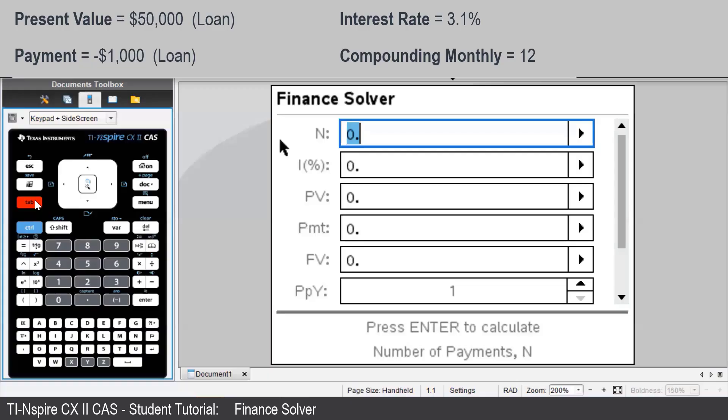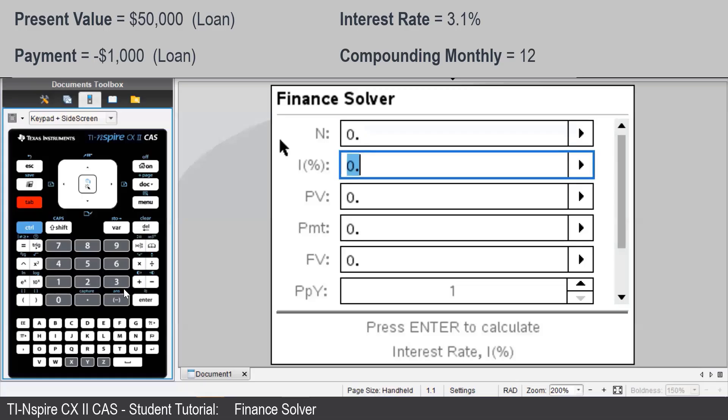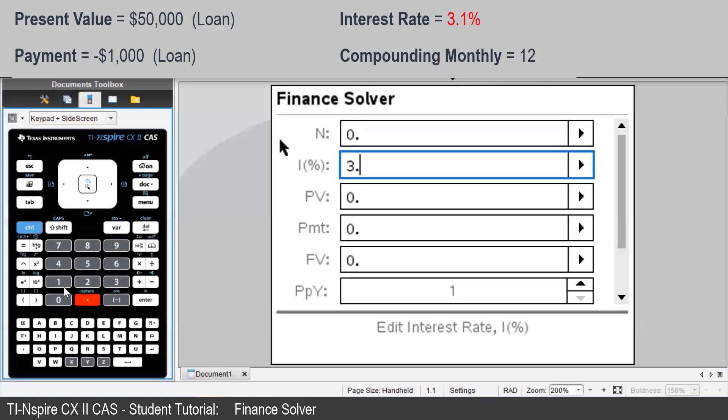N, the number of repayments, is what we don't know and what we're trying to find. So we'll leave that blank for now. The interest rate is 3.1%.